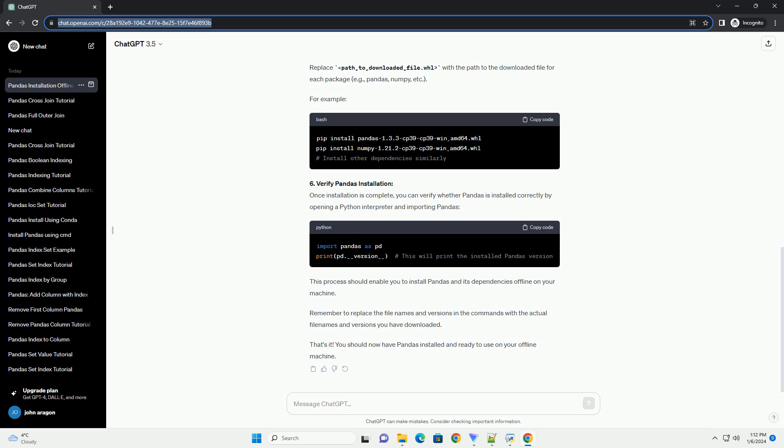6. Verify pandas installation: Once installation is complete, you can verify whether pandas is installed correctly by opening a Python interpreter and importing pandas. This process should enable you to install pandas and its dependencies offline on your machine.